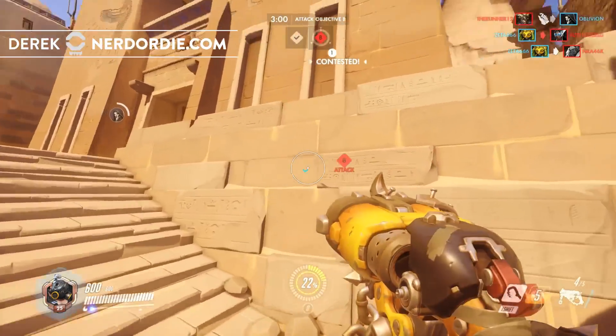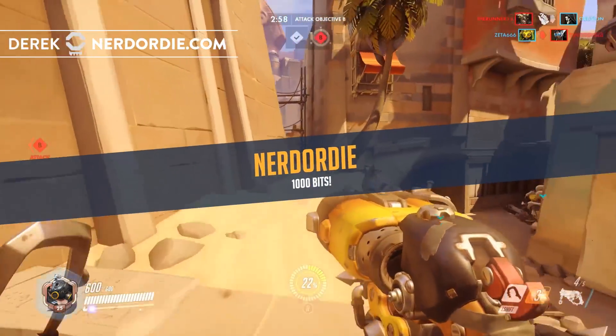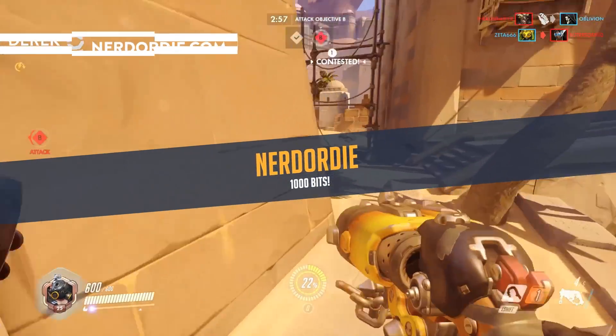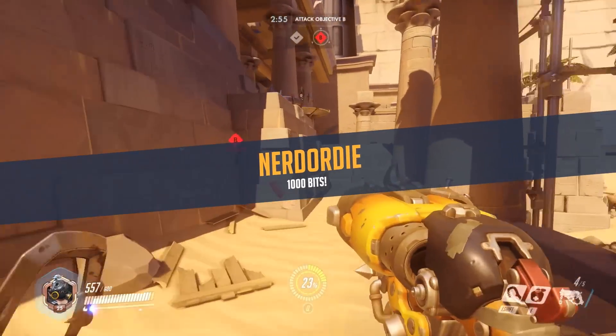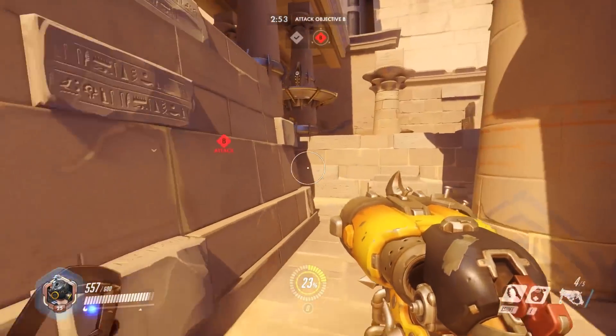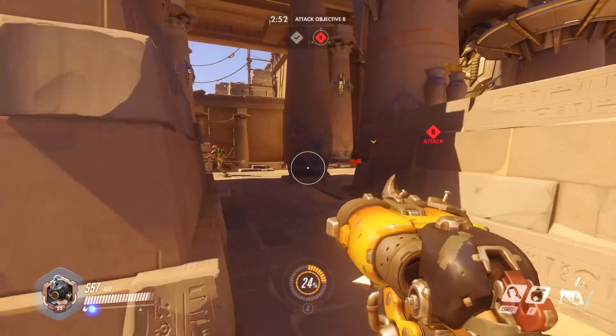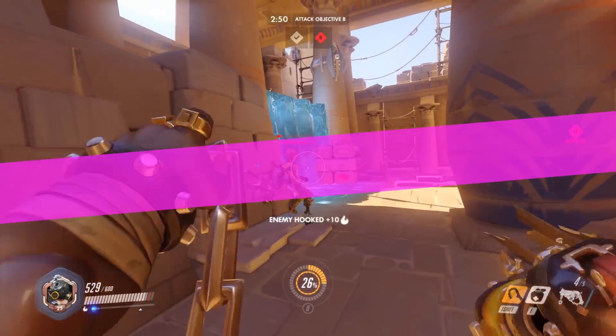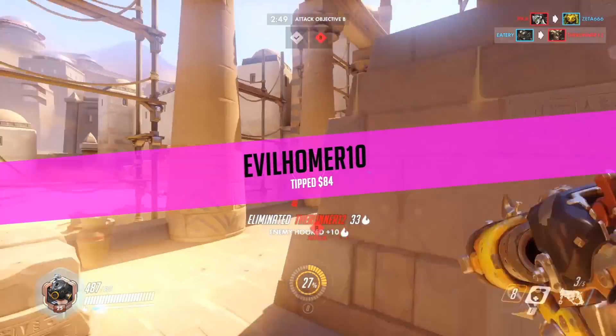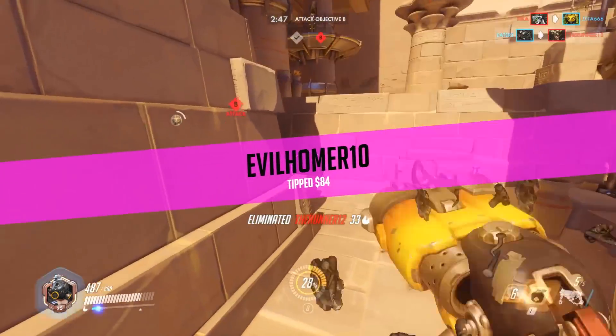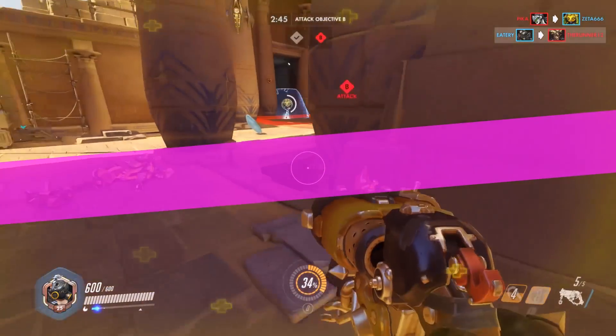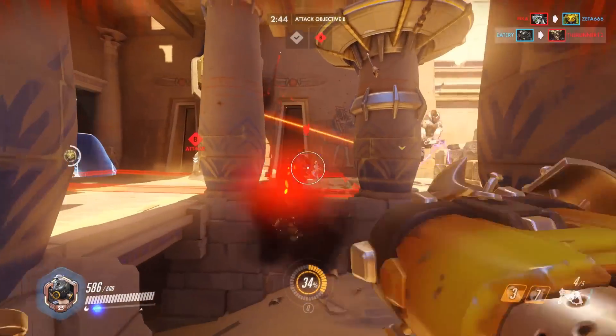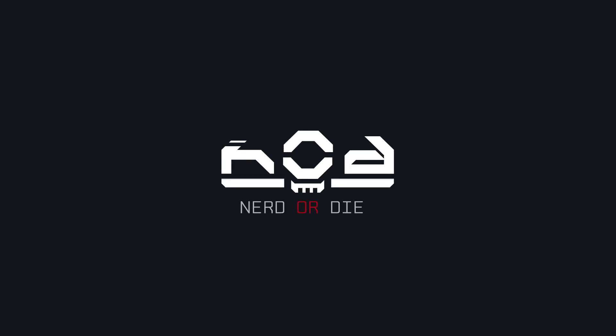Hey what's up everyone, it's Derek with Nerd or Die, and I want to reintroduce you to our free animated Overwatch alerts for Streamlabs. These alerts are compatible with Twitch, Mixer, and YouTube as well. We even spent a bit of time updating the alert's core CSS to make it a bit more modern. We made some big changes to the product, and it's a lot easier to set up, configure, and customize. Let's get right into it.